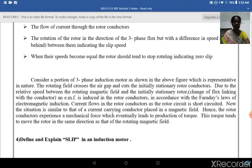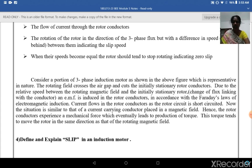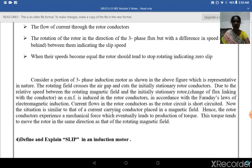Current flows in the rotor conductors as the rotor circuit is short-circuited. The situation is similar to that of a current-carrying conductor placed in a magnetic field; hence the rotor conductor experiences a mechanical force which eventually leads to the production of a torque. This torque tends to move the rotor in the same direction as that of the rotating magnetic field.